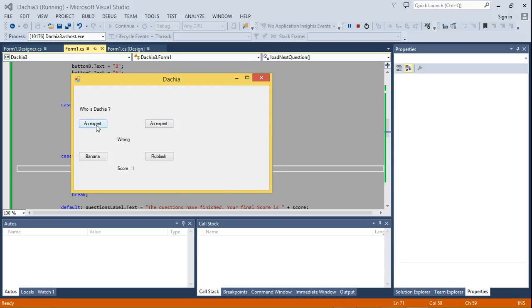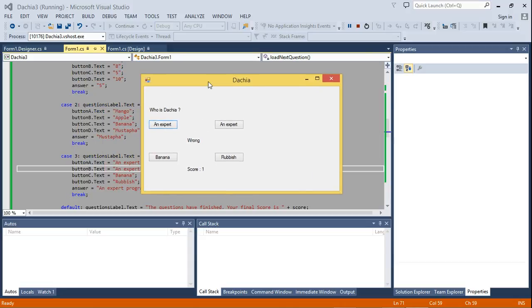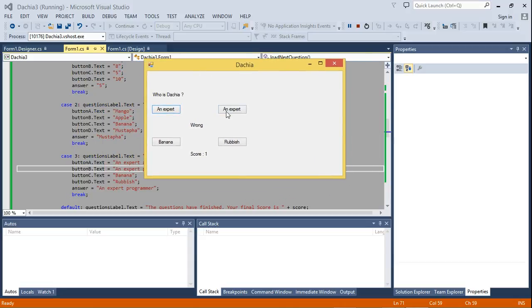Who is Dacia? Okay, we have a little problem. I can see, you can see the options is not what is written on it. This is supposed to be I think 'an expert artist' and this one is 'an expert programmer,' which is the correct one.